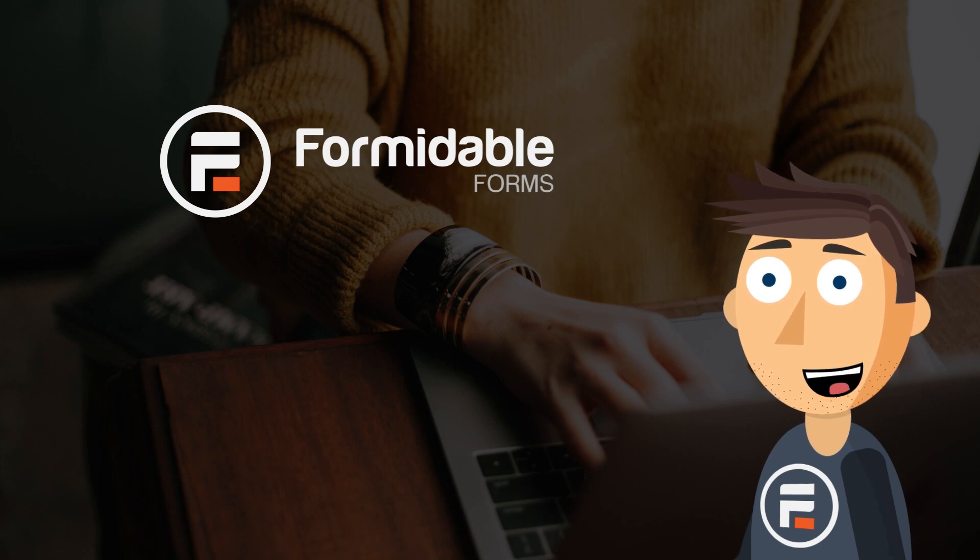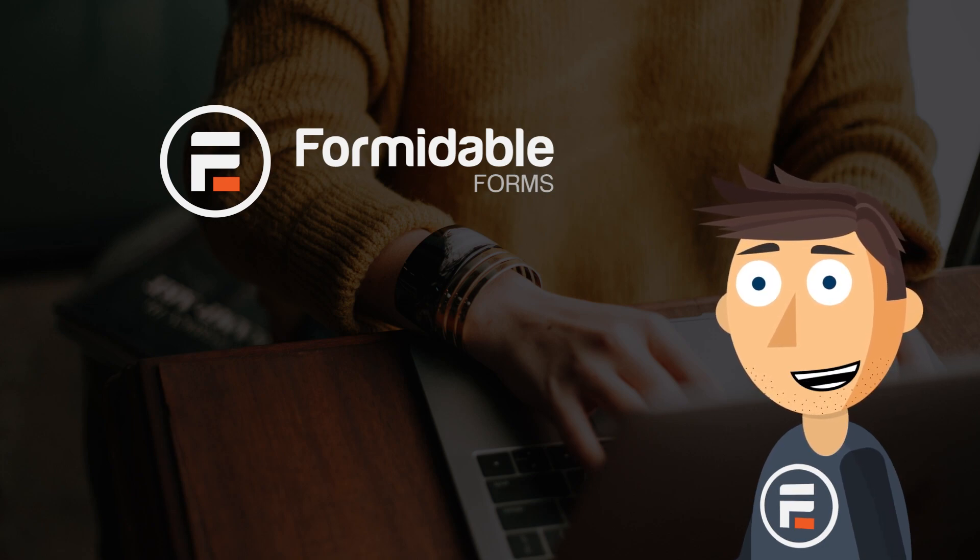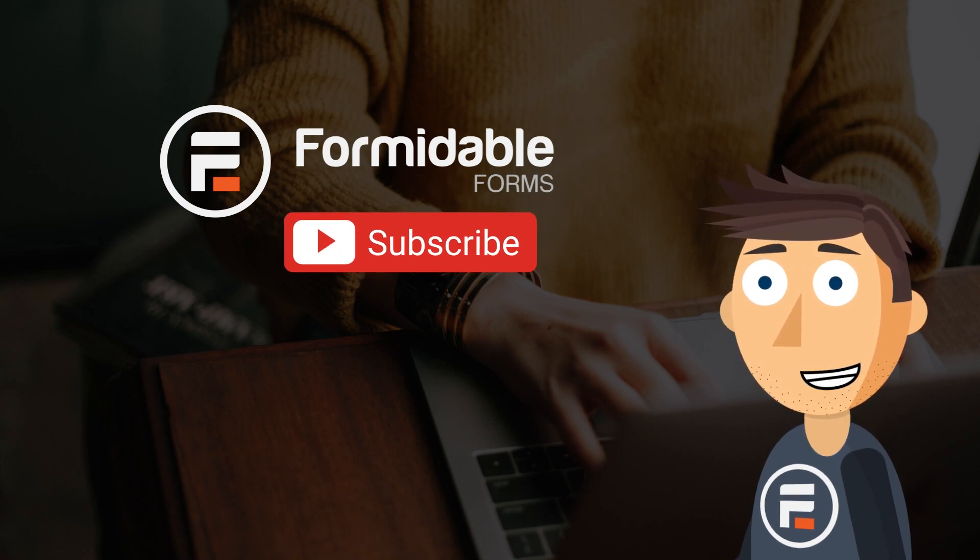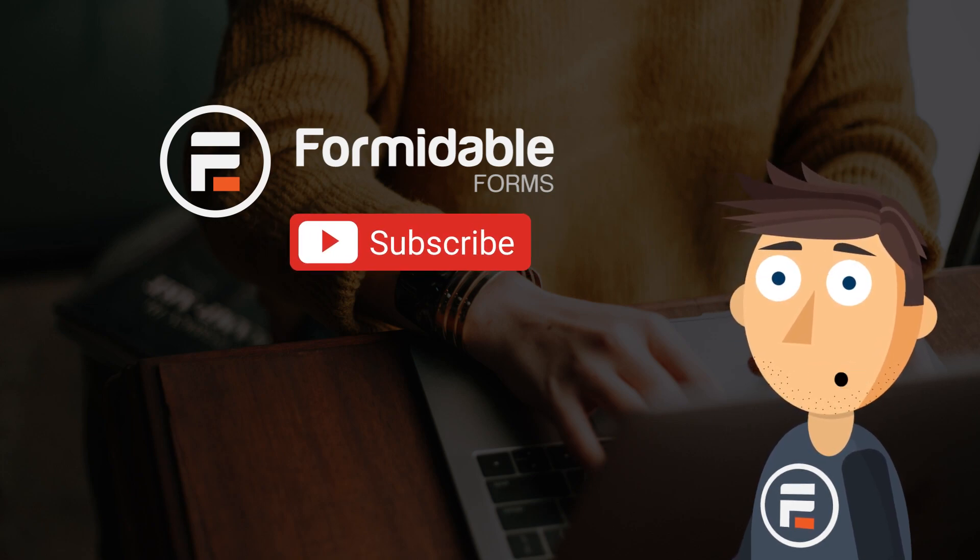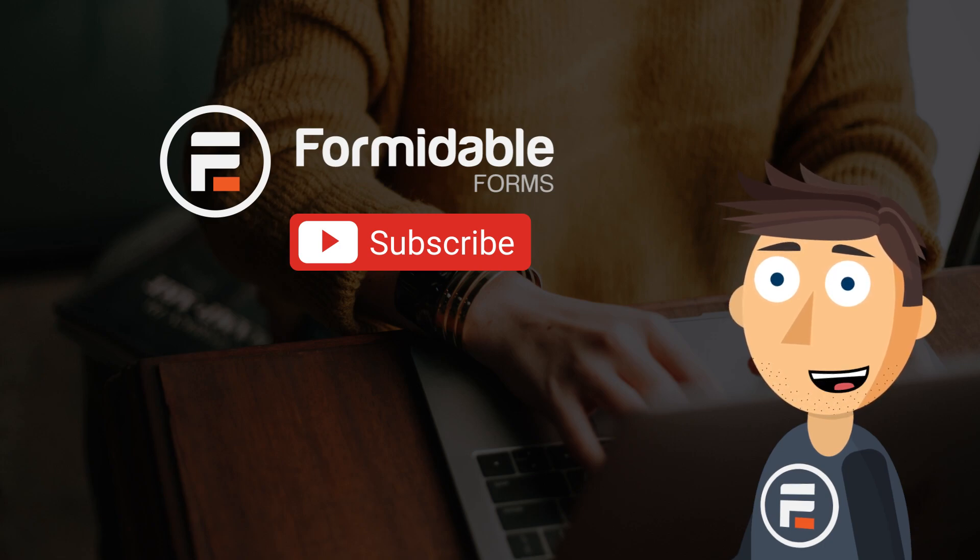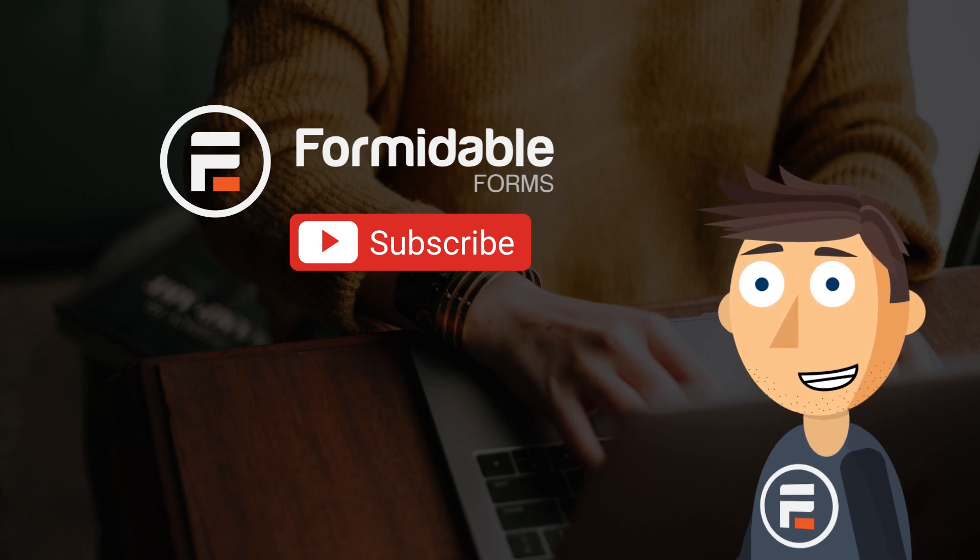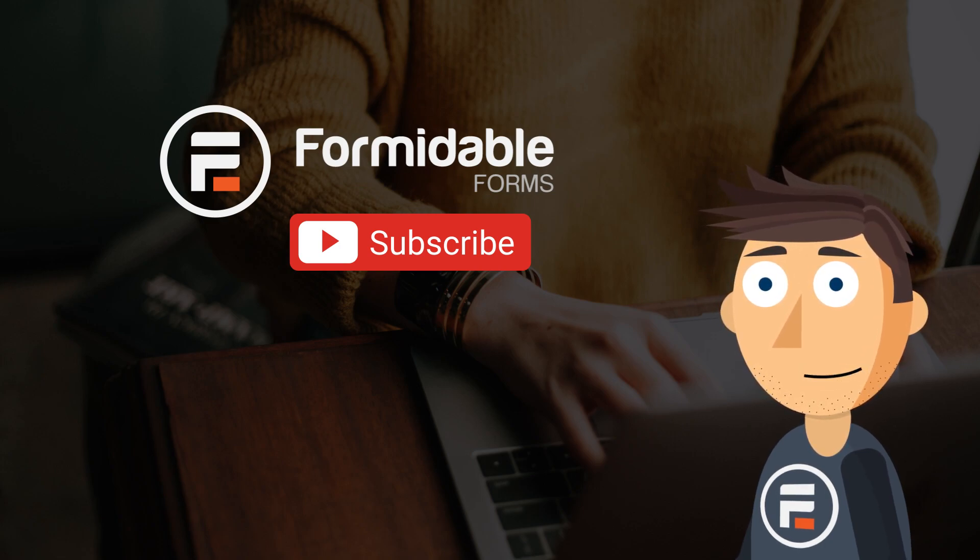So that's our new Forms to PDF update. Check the link in the description below to our knowledge base to learn more about the various shortcodes you can use to generate PDFs as well.